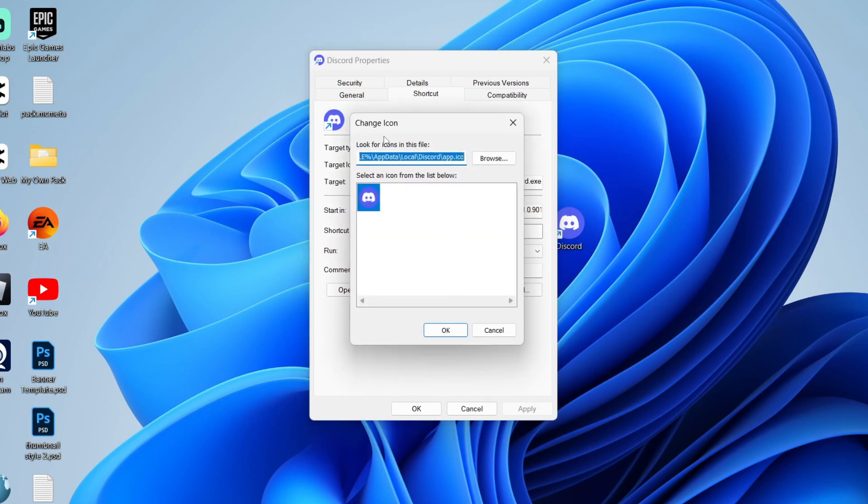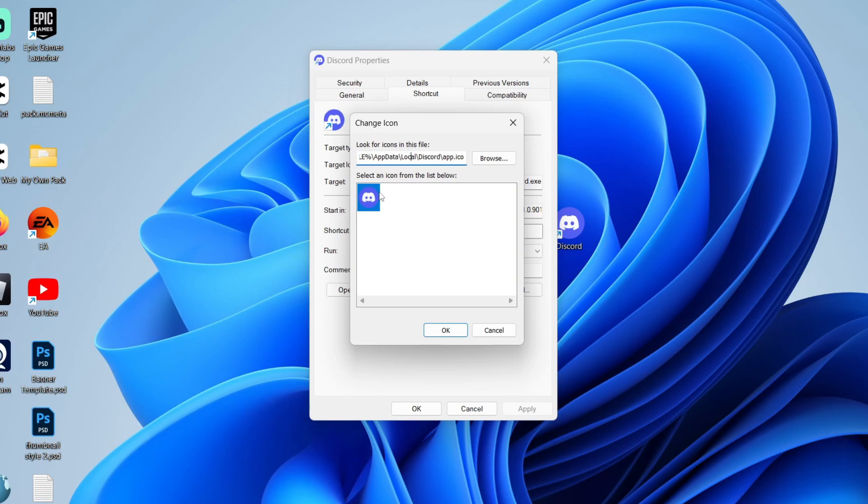Now what I recommend you do where it says look for icons in this file, this is where Windows is currently getting the icon for Discord. I recommend pressing control A so it's all selected like this. Just double click it and make sure it's all selected, just drag along.